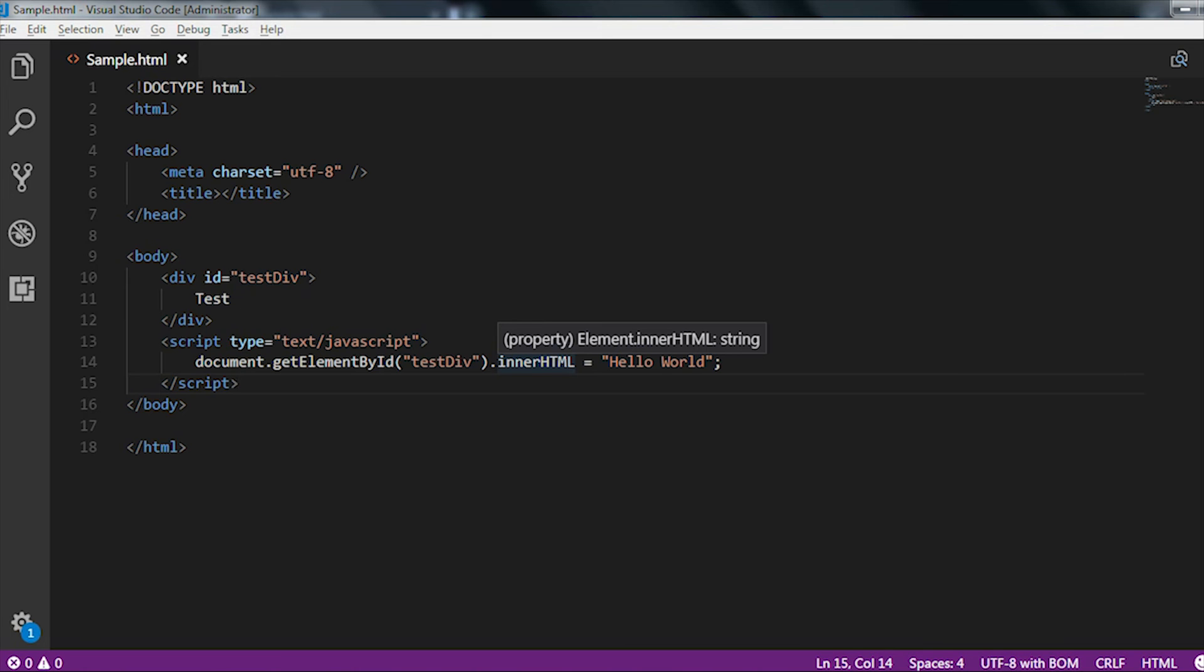If I go to the UI and run the page again or reload the page again, then here you can see this string is displayed as hello world. By using the innerHTML we can update the text of the HTML elements.